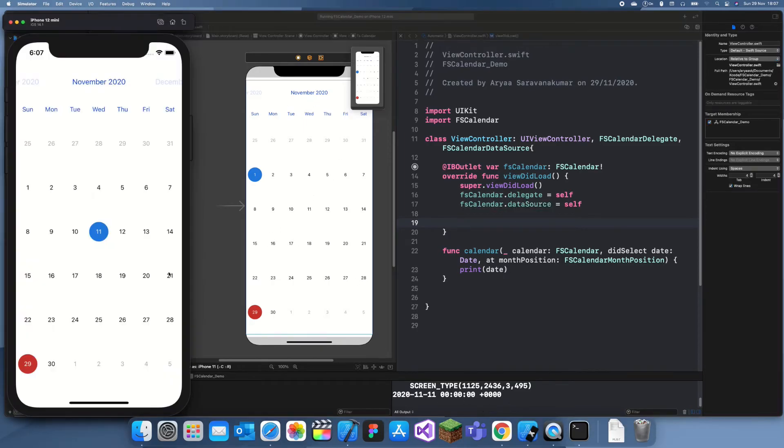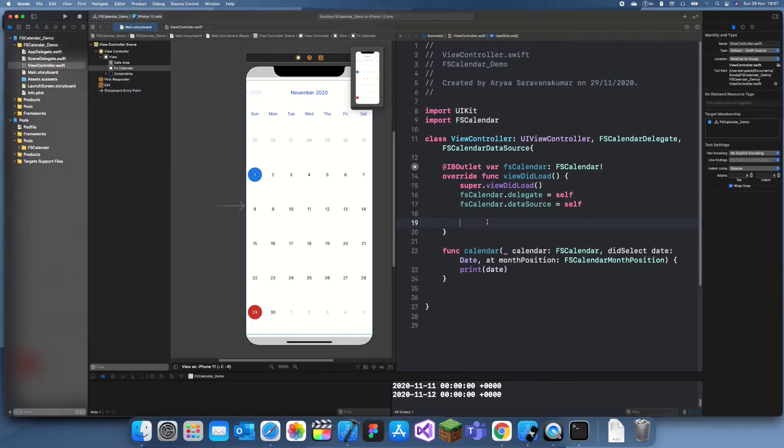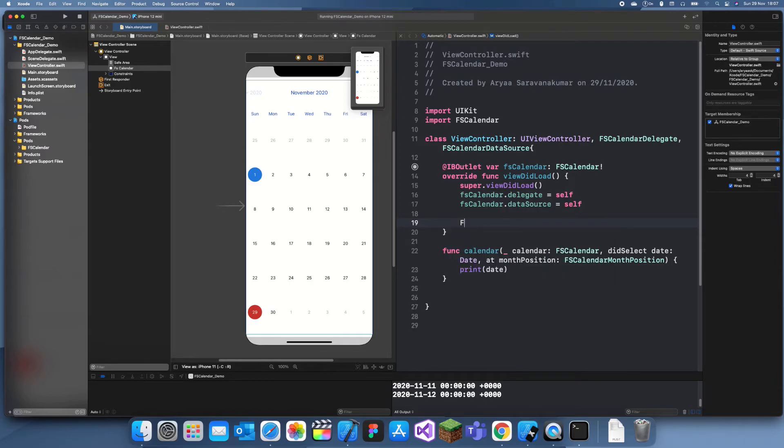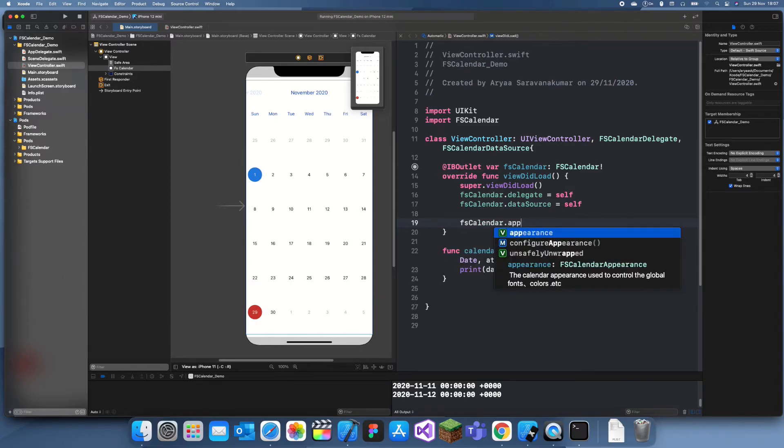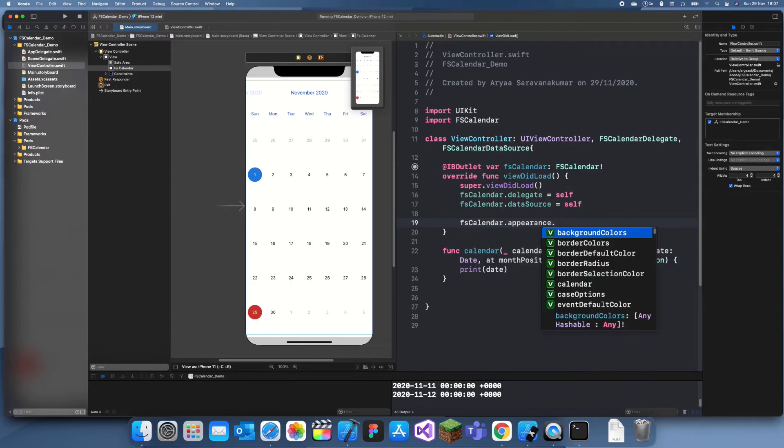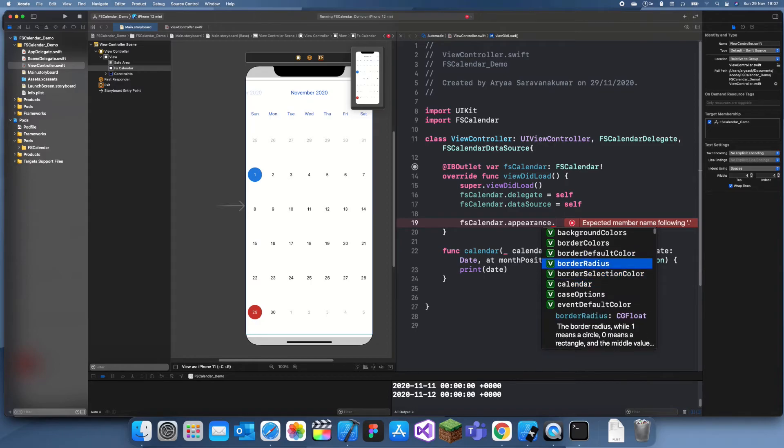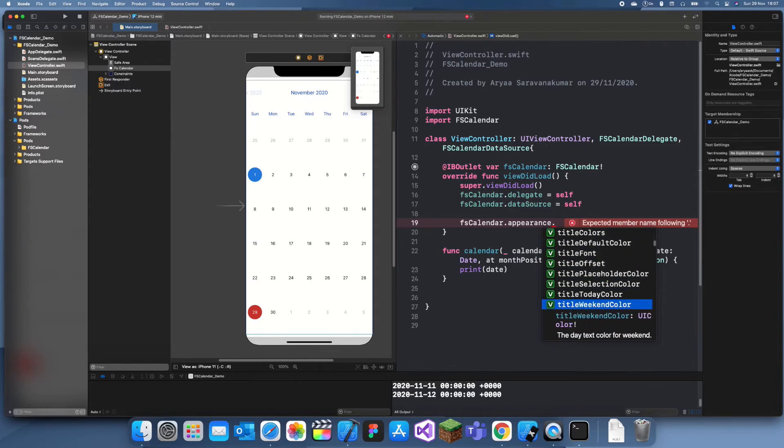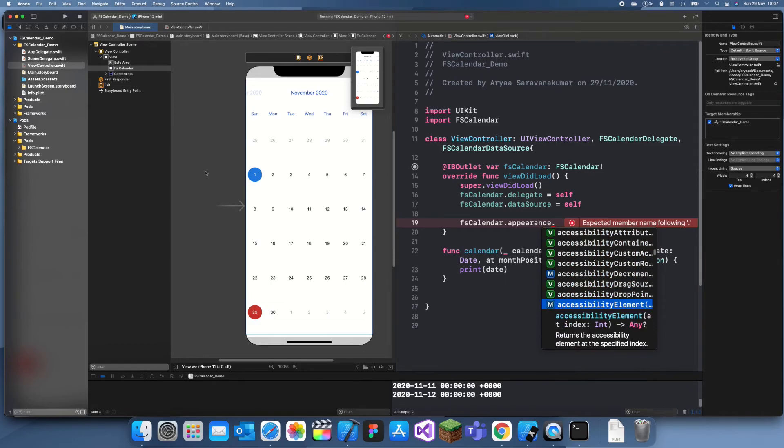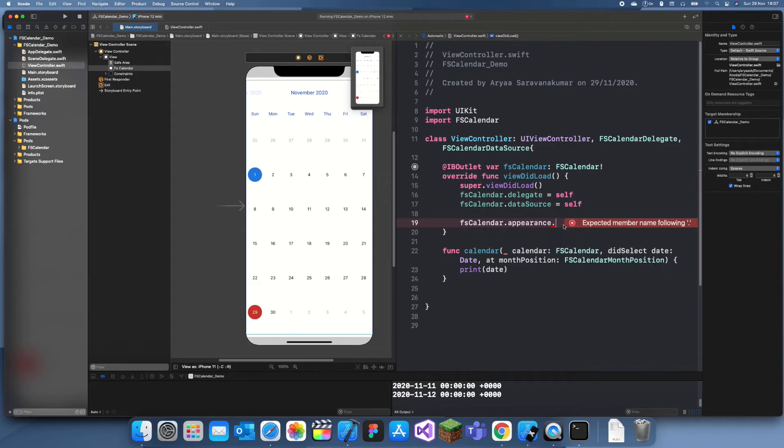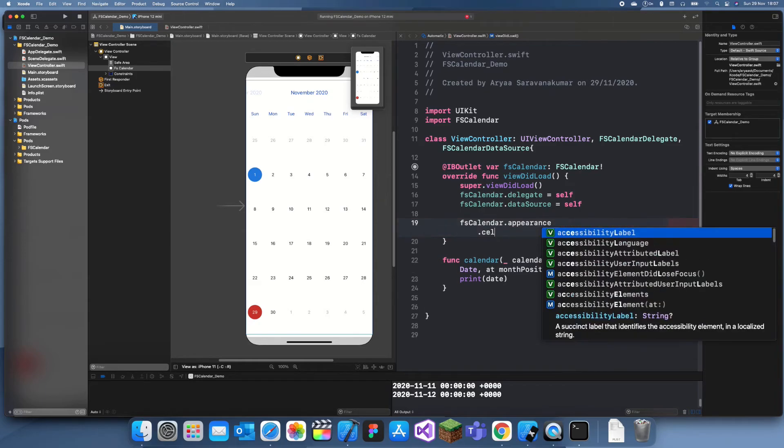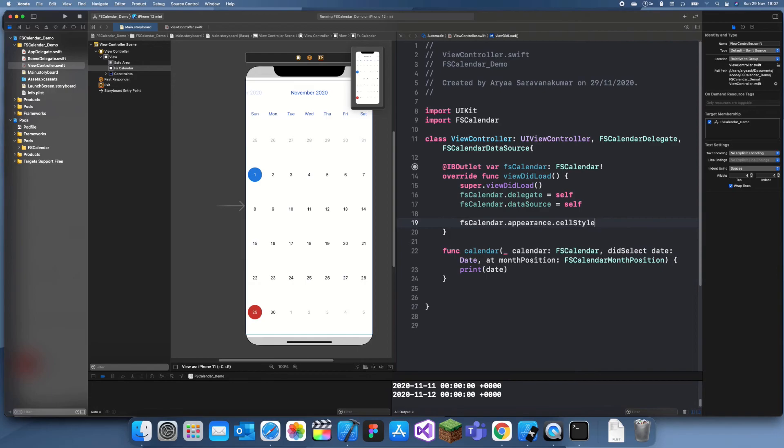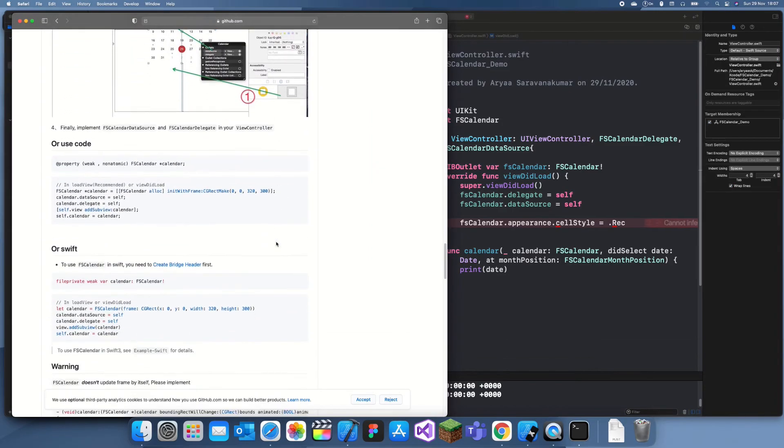Now we can start customizing the actual appearance. What happens if you want these squares to be blocks instead? Well, you can do that. You just need to do FSCalendar.appearance, and then you can see there's so many different things to choose. What I'm going to do is FSCalendar.cellStyle equal to .rectangle, because I think that's what it says on its GitHub page.